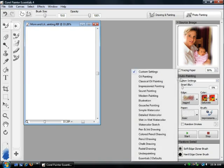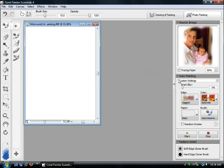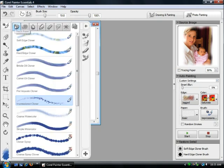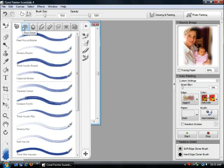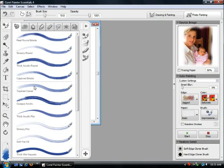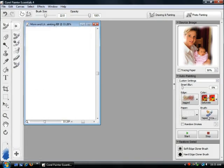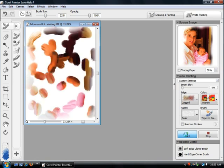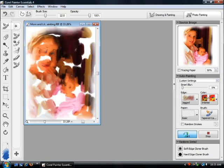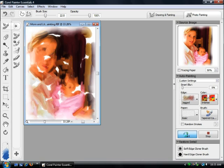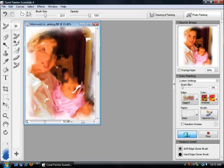We're going to select a custom setting and choose our own brush. In the brush drawer you can see what the brushes are and what they're called — so if you're not familiar with a camel hair brush, it'll show you that's a camel hair and what the brush stroke looks like. We're going to select a tapered camel, intensify the colors, and then click start. By doing this it will go through and, as you're watching on screen, it's actually painting the picture for you.